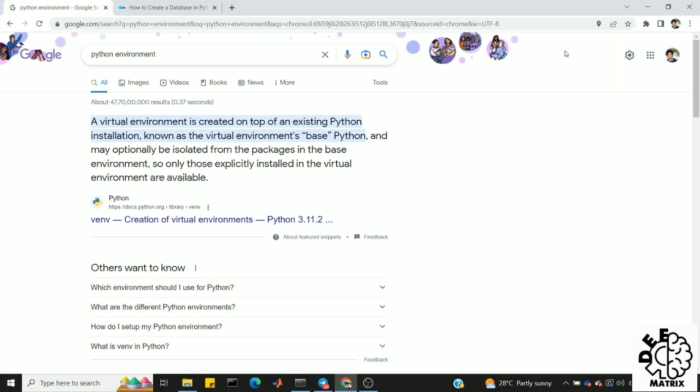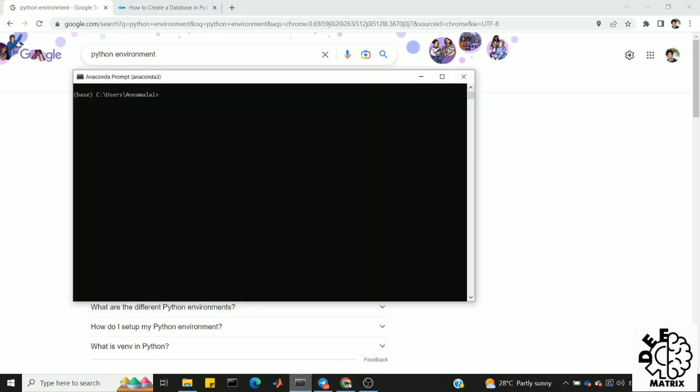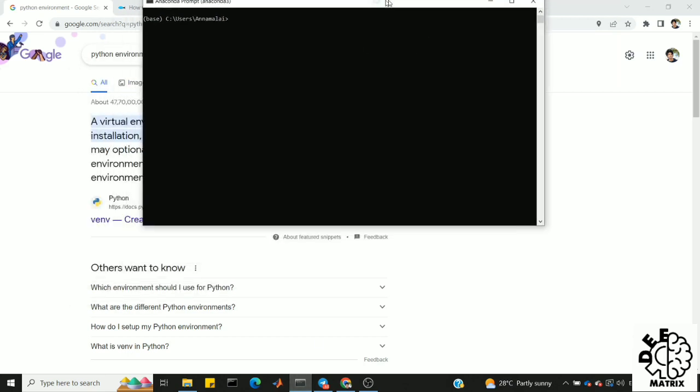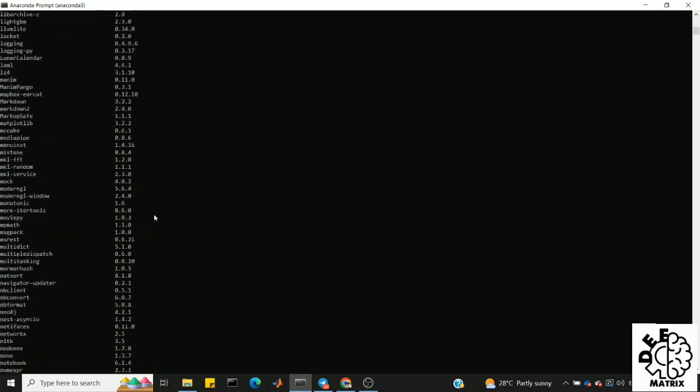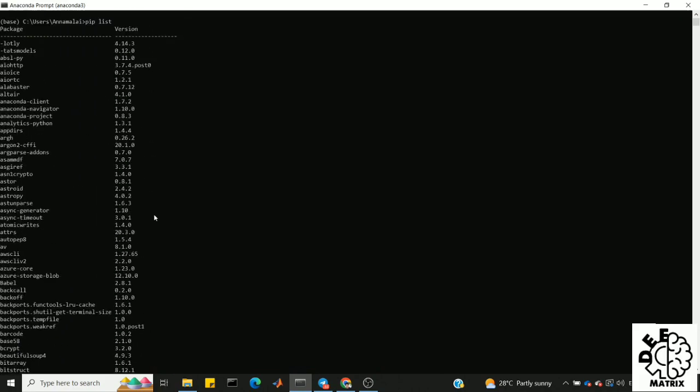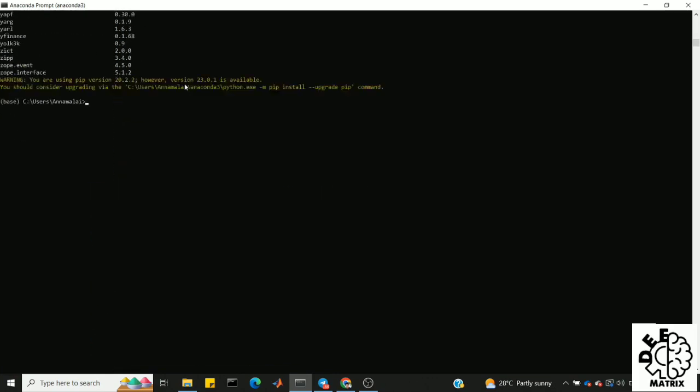I hope you all understood what an environment is. Now, first let's see how to create one. Open the command prompt and make it a big screen so we can read it clearly. We can see what the path is — the base environment is highlighted. First, I will check my libraries using the command pip list. In the base environment, these are the libraries I have used so far.